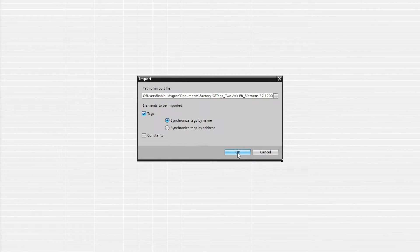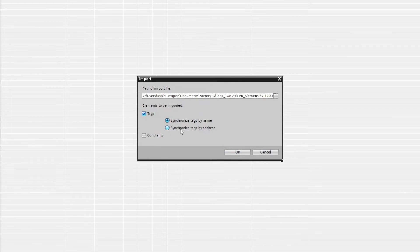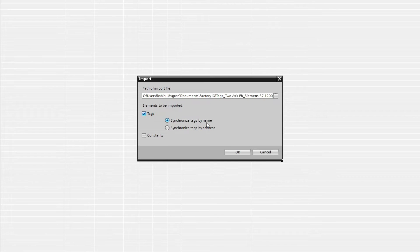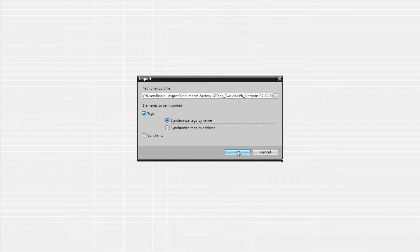Then in TIA Portal we can decide if we want the tags synchronized by their name or address. I will choose by name, then we click on the OK button.